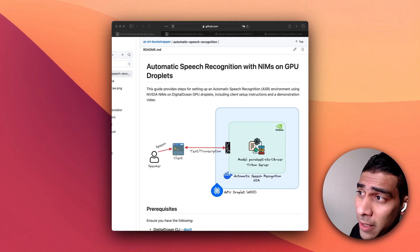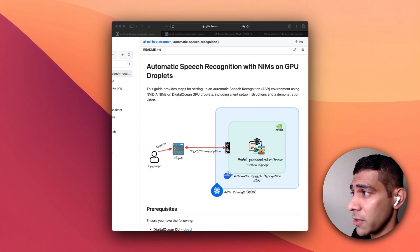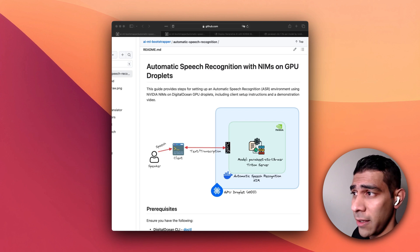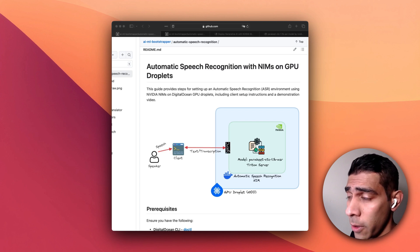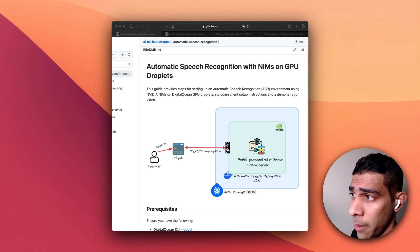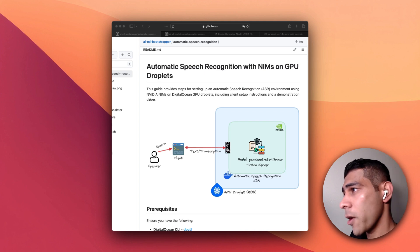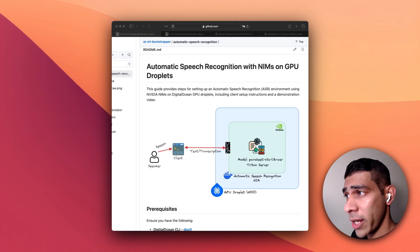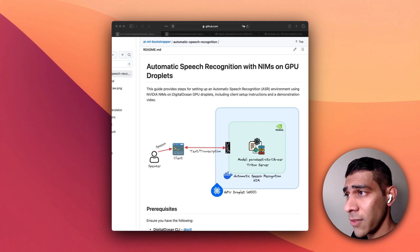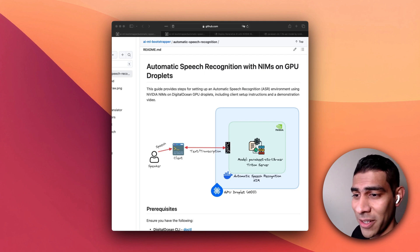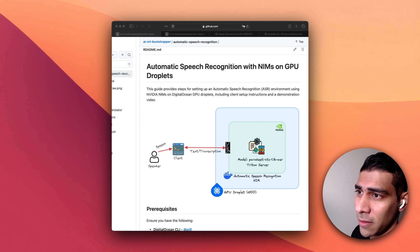I'm Abhi and I manage the team of developer advocates here at DigitalOcean and in this video I'm going to demonstrate how you can build an automatic speech recognition app with NVIDIA NIMs on our very own GPU droplets.